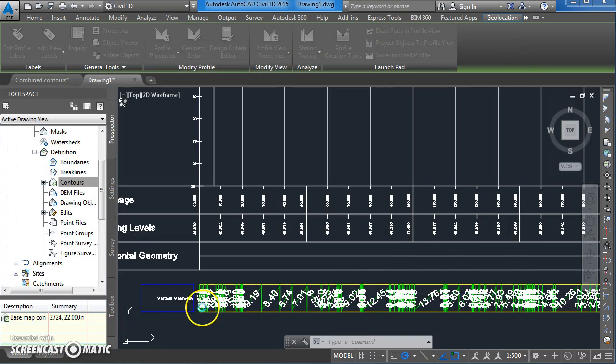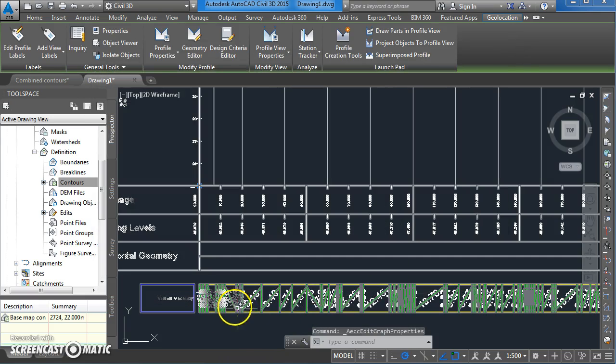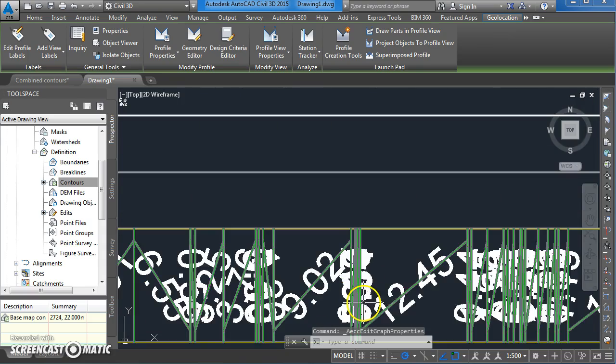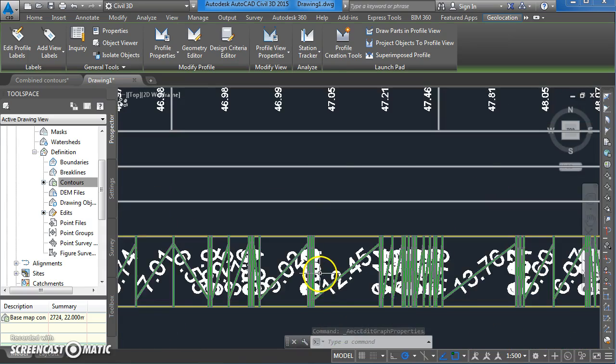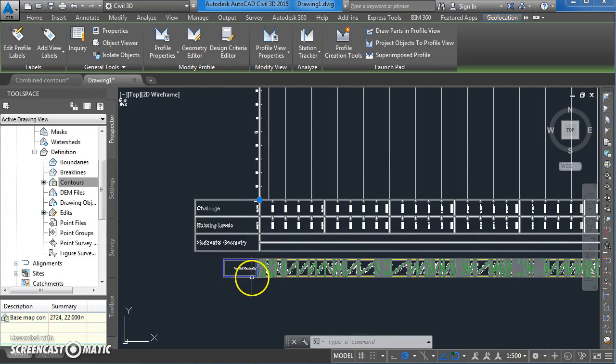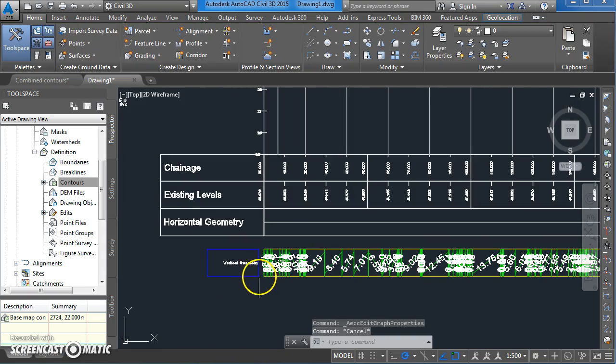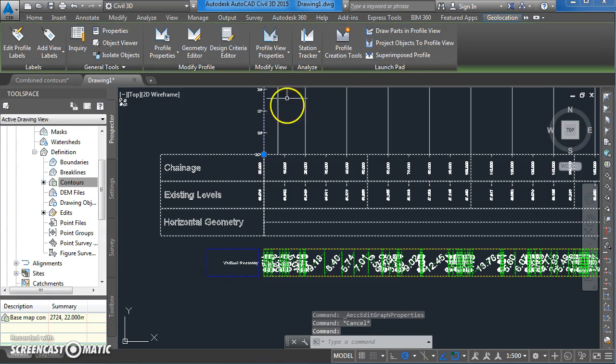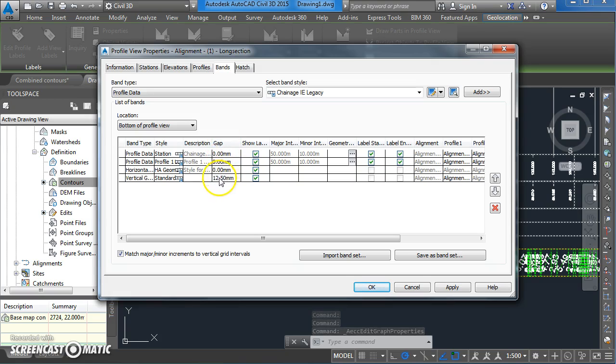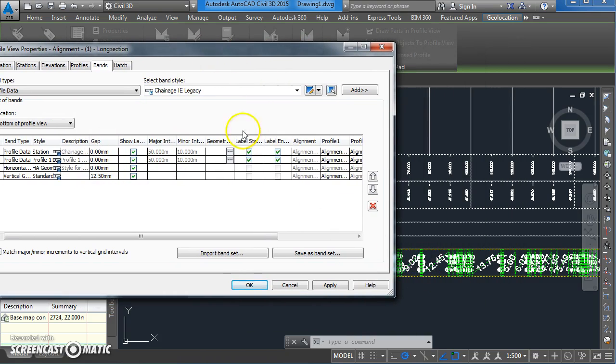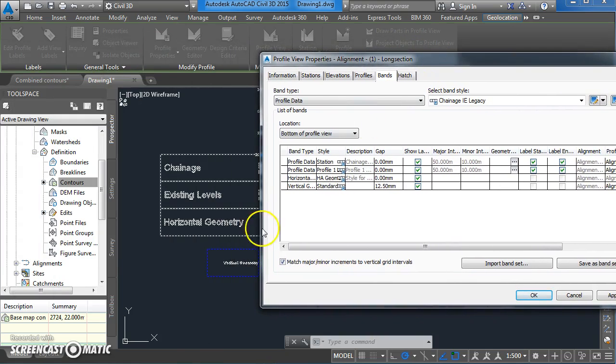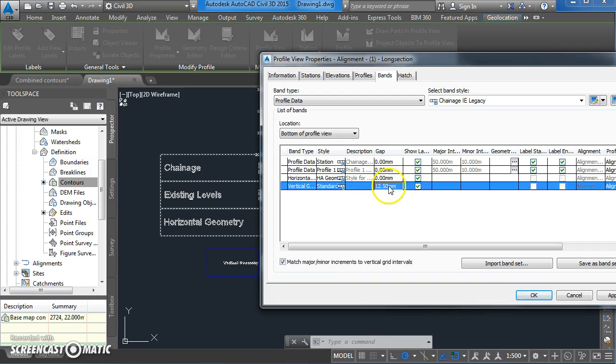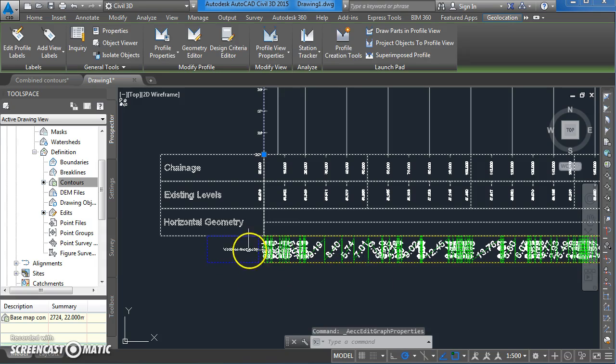You should find now you've got a fourth band at the bottom showing various different design criteria for the vertical alignment. I'm going to make a couple of changes to this. I'm not happy with the way it looks. Come back up to profile view properties. Instead of a gap of 12.5 millimeters, the reason for that gap is we accepted the default. I'm going to change that to zero. And if I go OK to that, the alignment gets snapped up onto the bottom of the table.